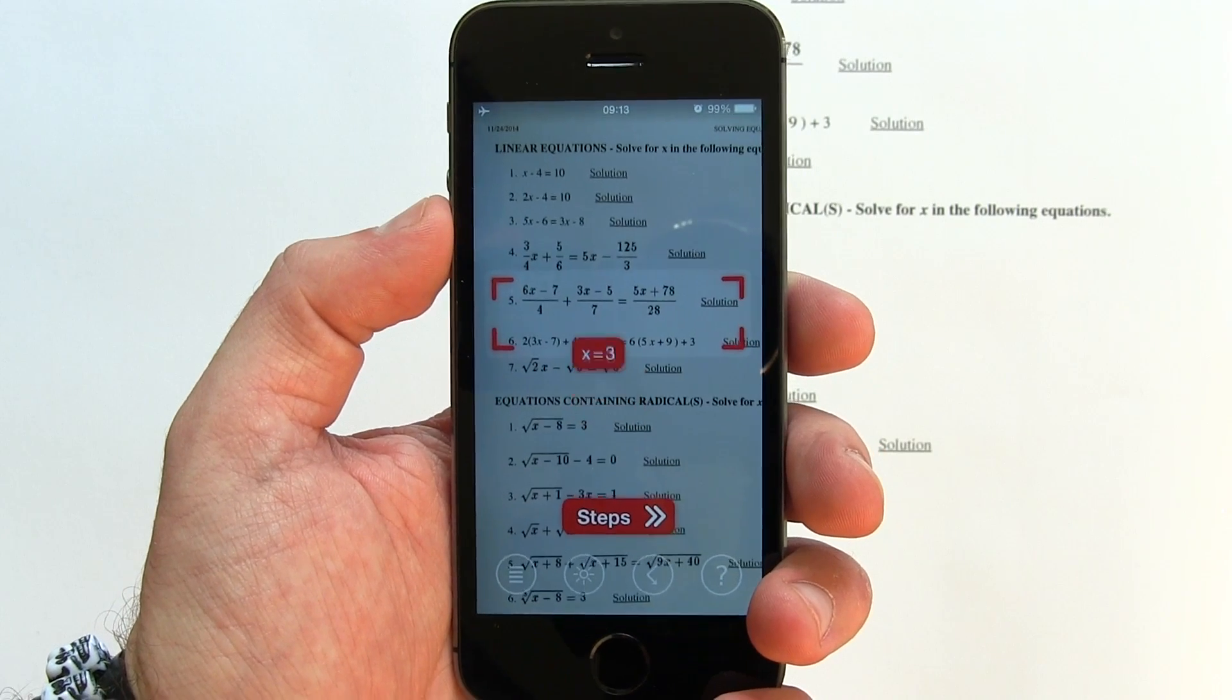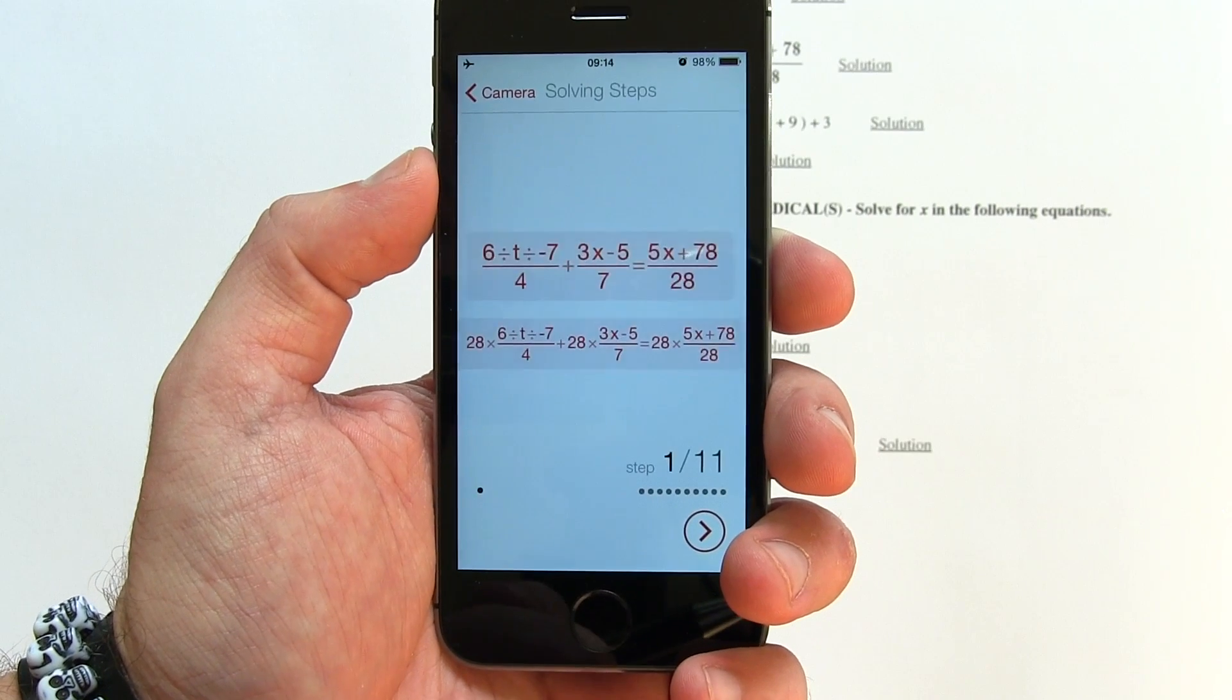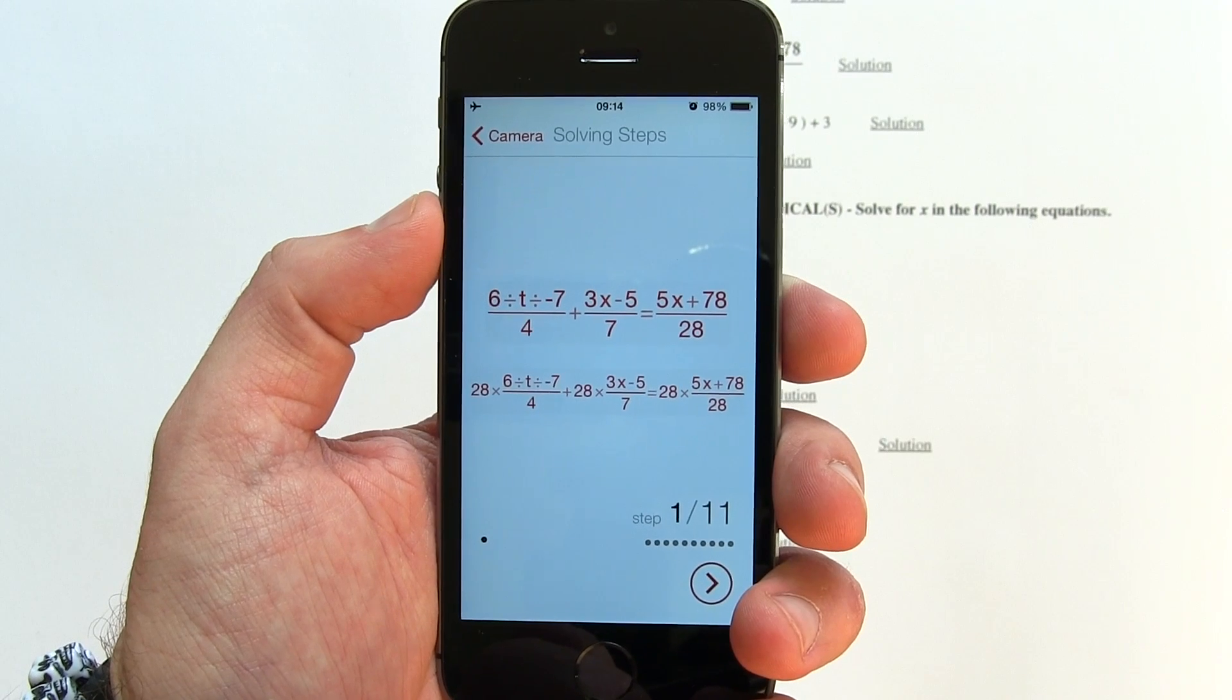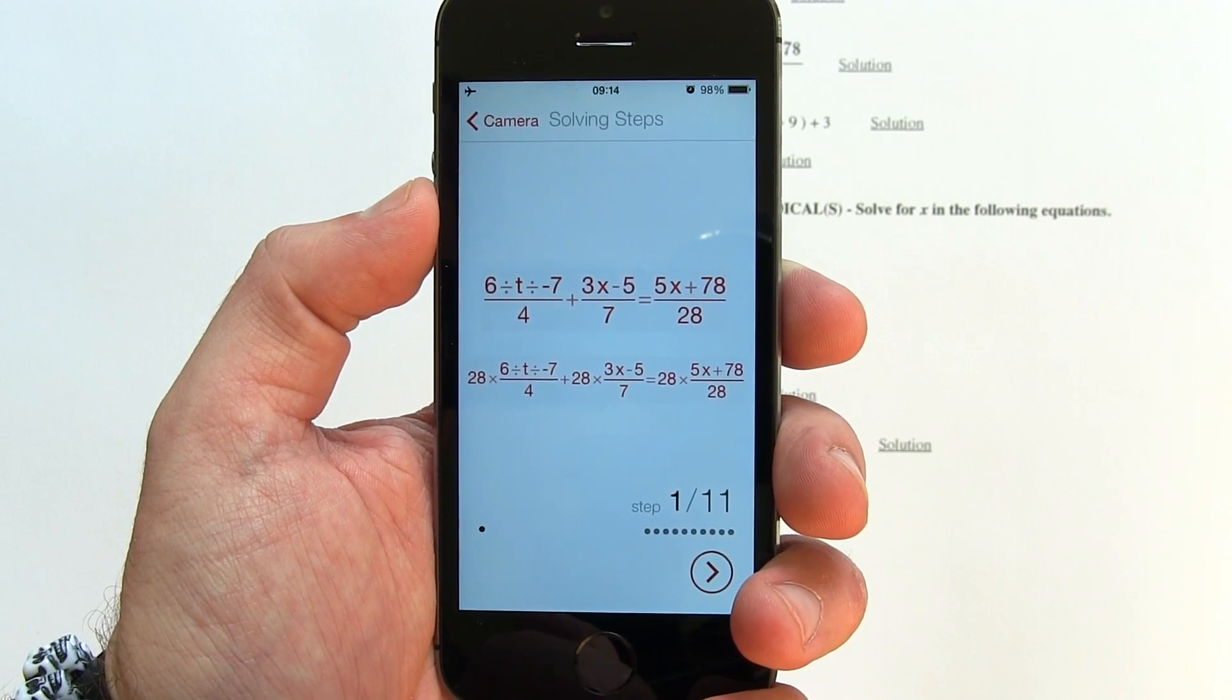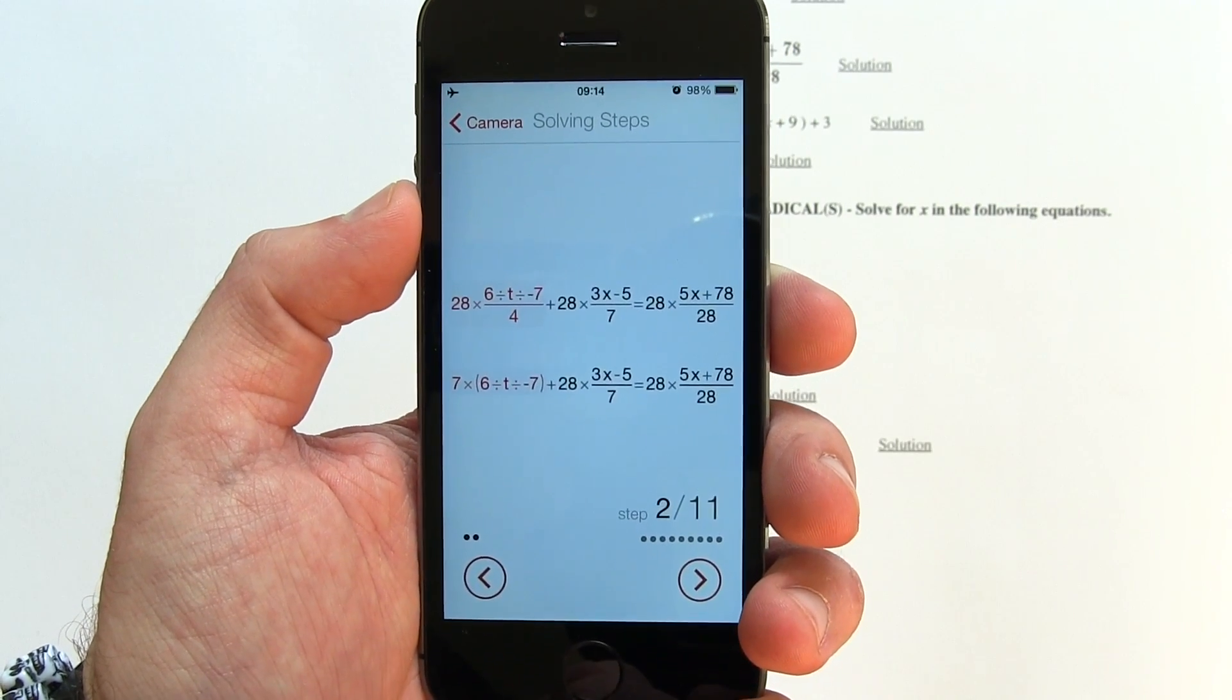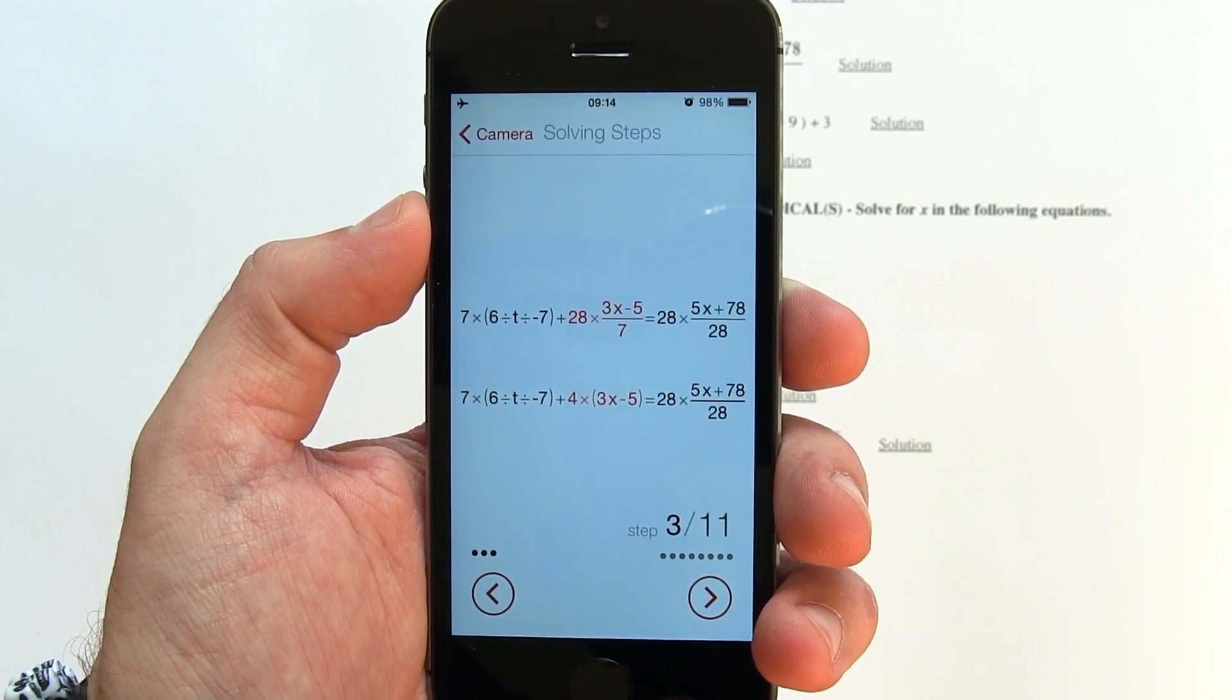The best part? You can check how the app got to the answers by tapping the steps icon. Depending on the complexity of the equation, a different number of steps will be produced for every different type of equation. I like the fact that the steps are in red and the given values remain in black. You can scroll back and forth between each page of steps when you're checking them. Pretty cool.